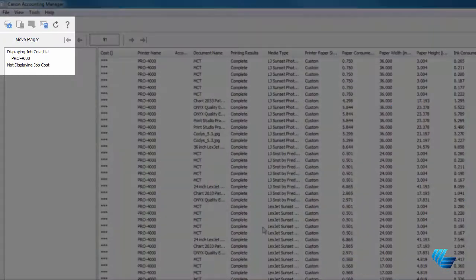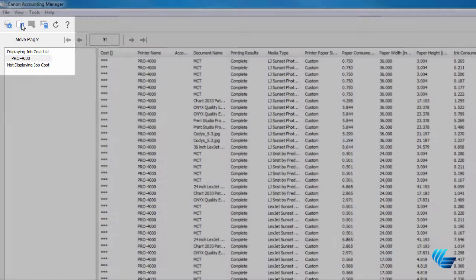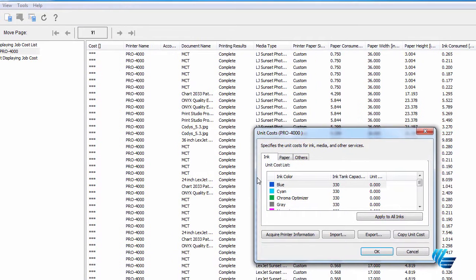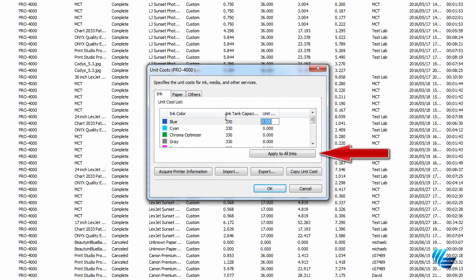On the left-hand side of the Canon Accounting Manager, highlight your printer and click on the Unit Cost icon at the top, which is the second icon. To set your unit cost for inks, double-click in any in-column, input your cost, and click Apply to All.